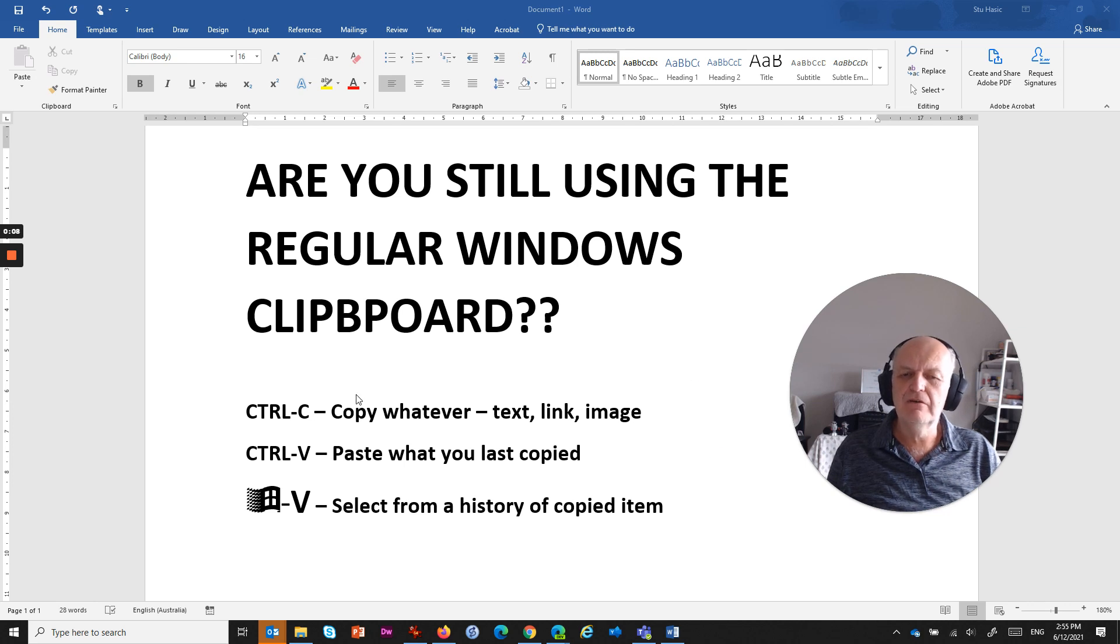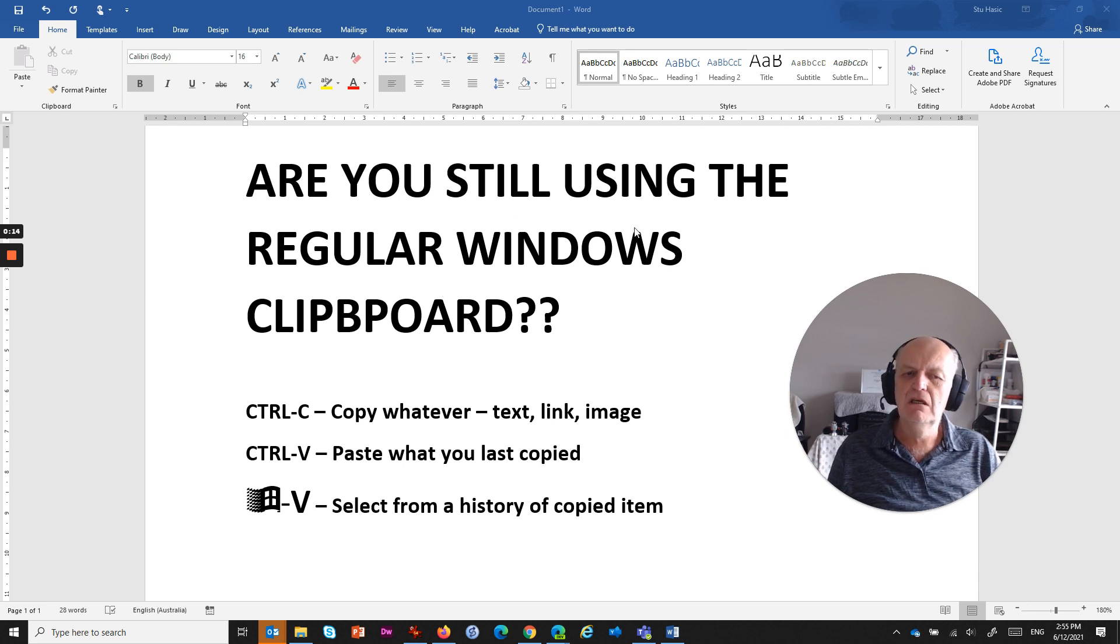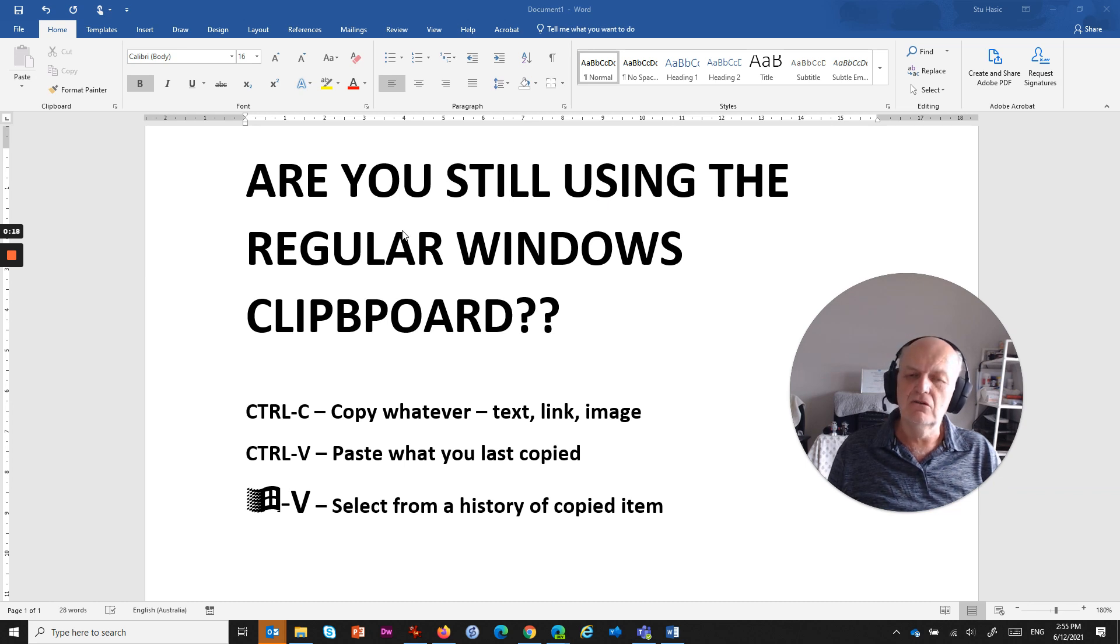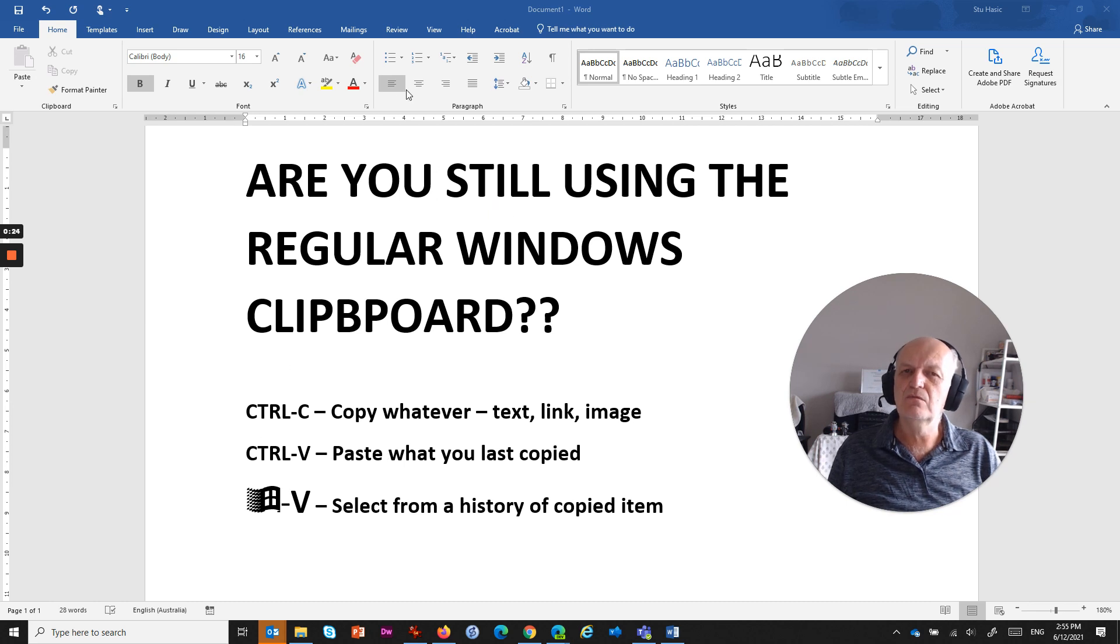A lot of people are very familiar with Ctrl+C to copy whatever, whether it's text or a link that you want to share with somebody, or whether it's an image or even a combination of all of those things. You can copy using Ctrl+C to the clipboard, and then if you go Ctrl+V, it will paste what it was that you last copied.